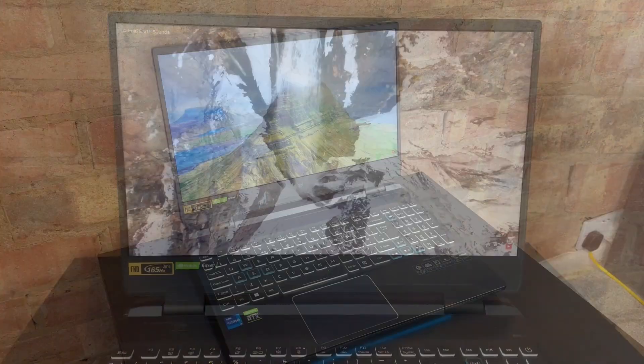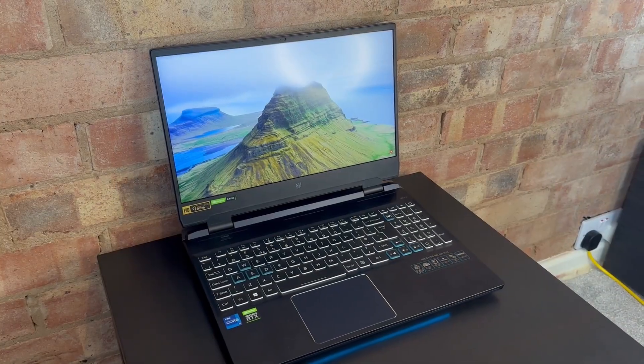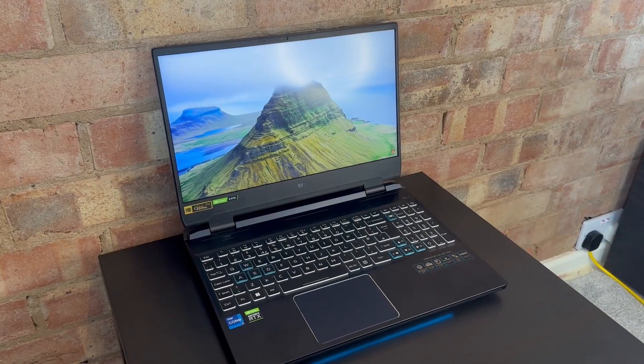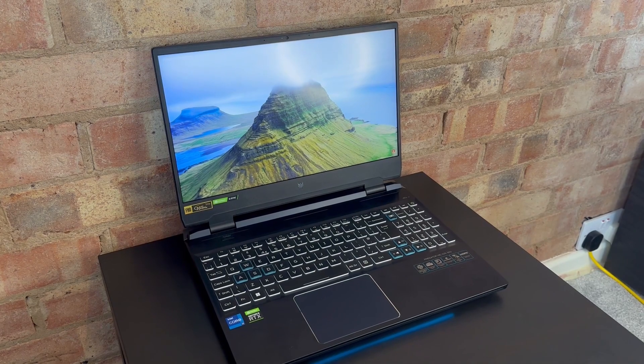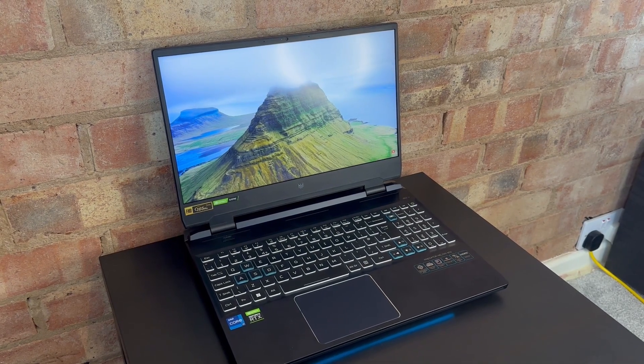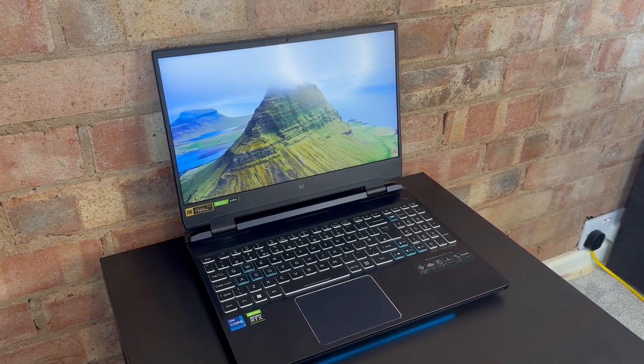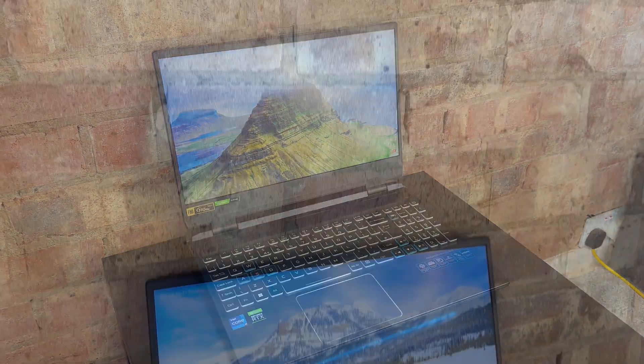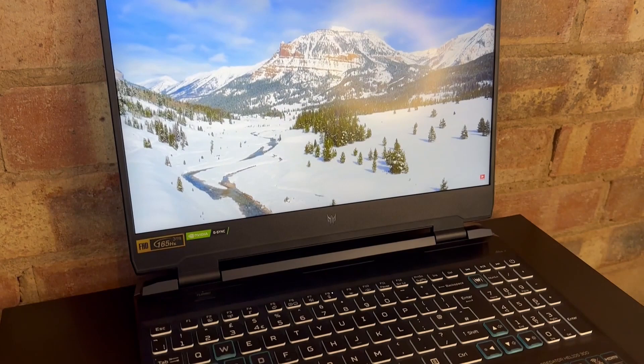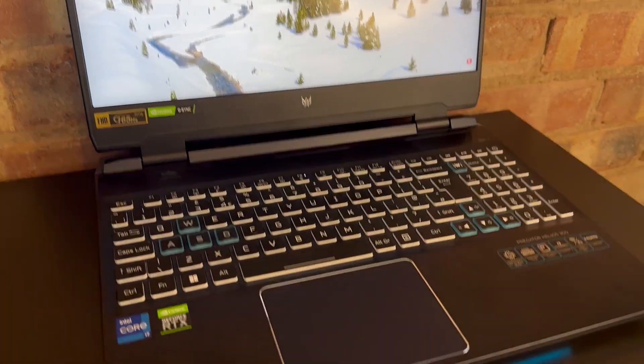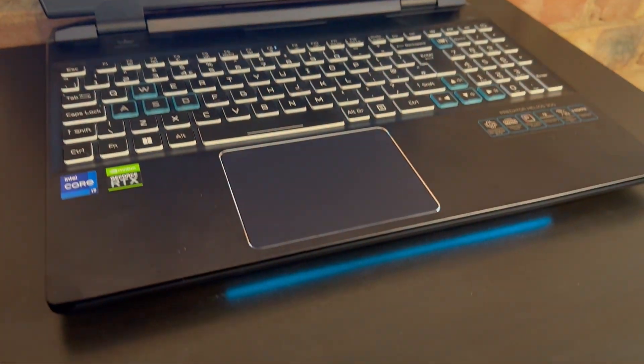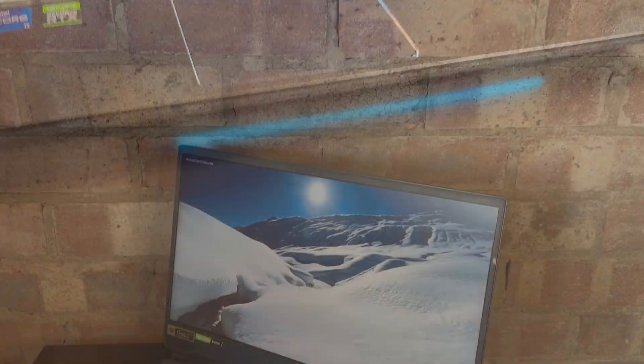First, we have this beast, the Predator Helios 300 from Acer which I use in my evenings. Designed and advertised as a high-end gaming laptop, it's got a hardware spec to make your eyes water and the goods to back it up.